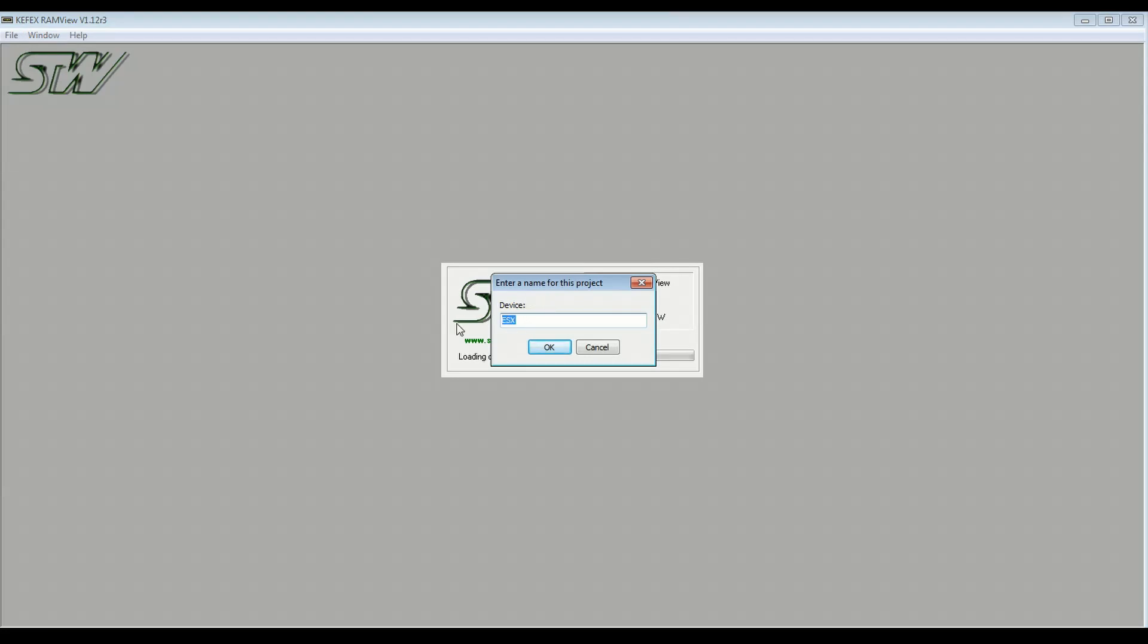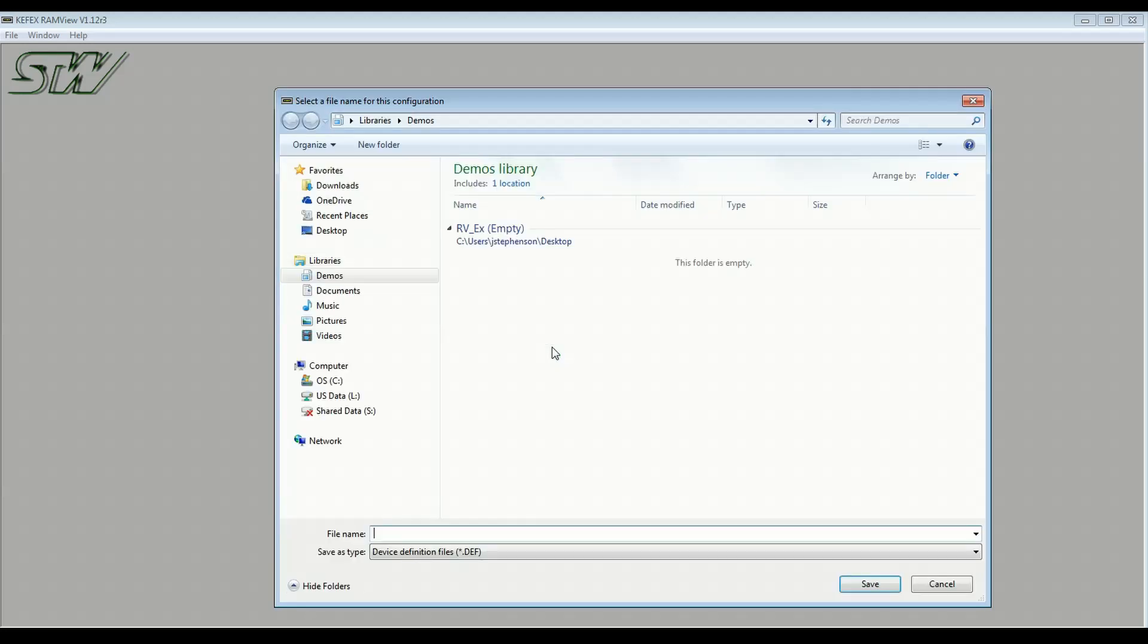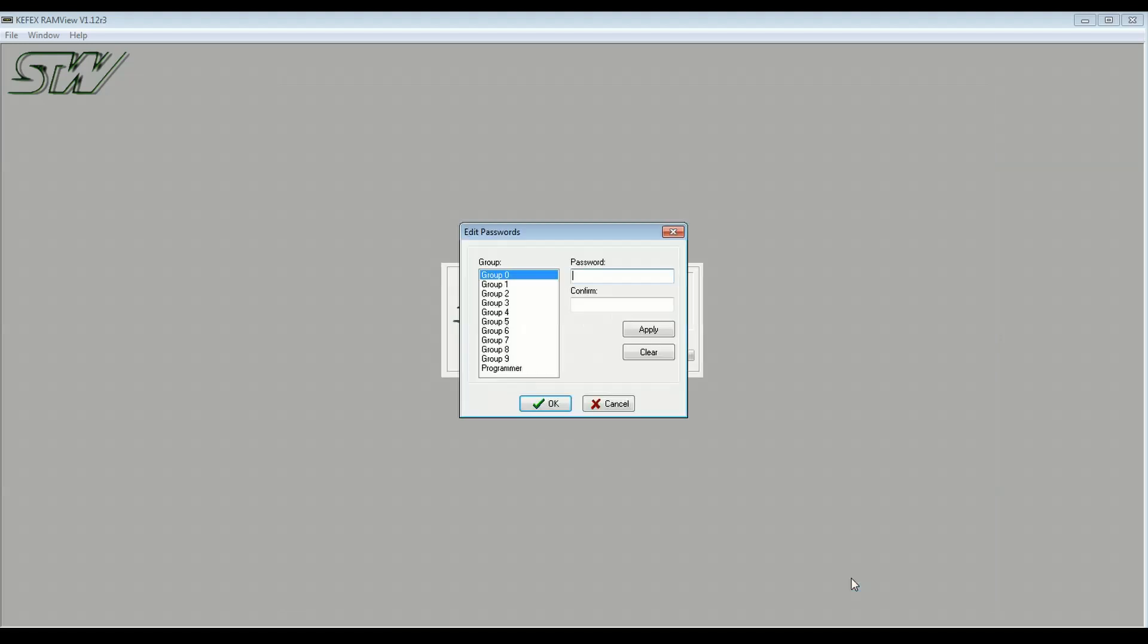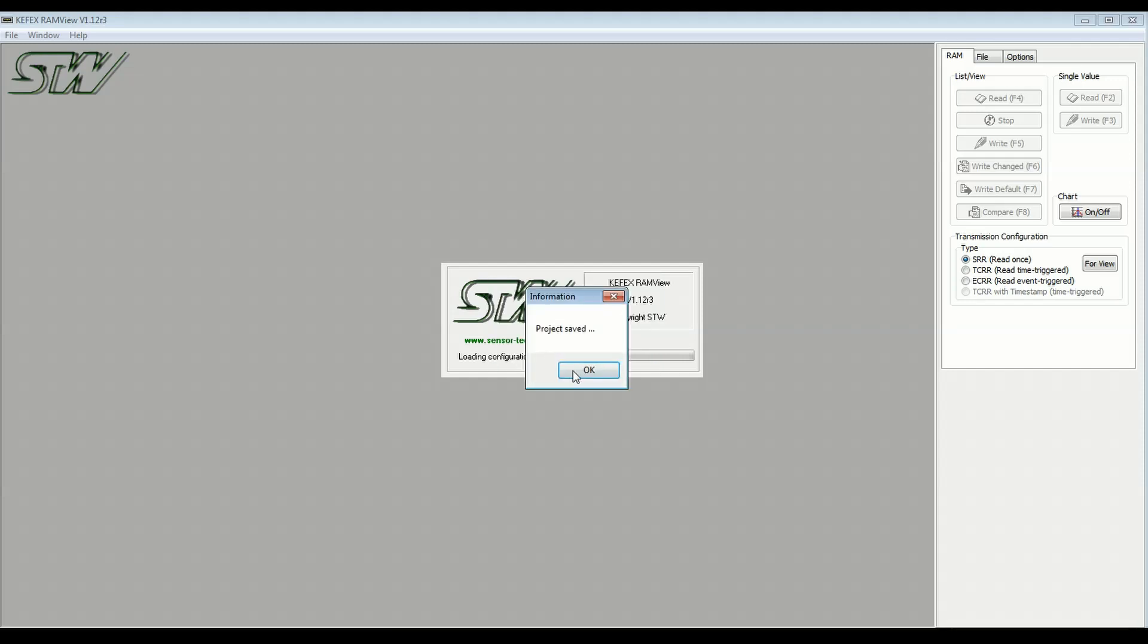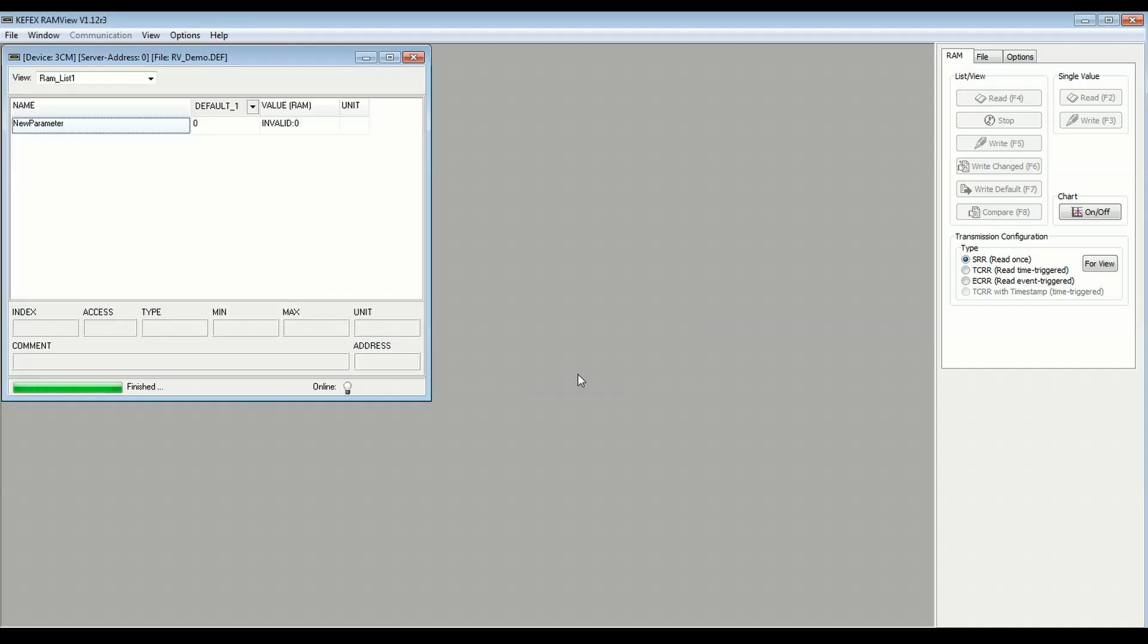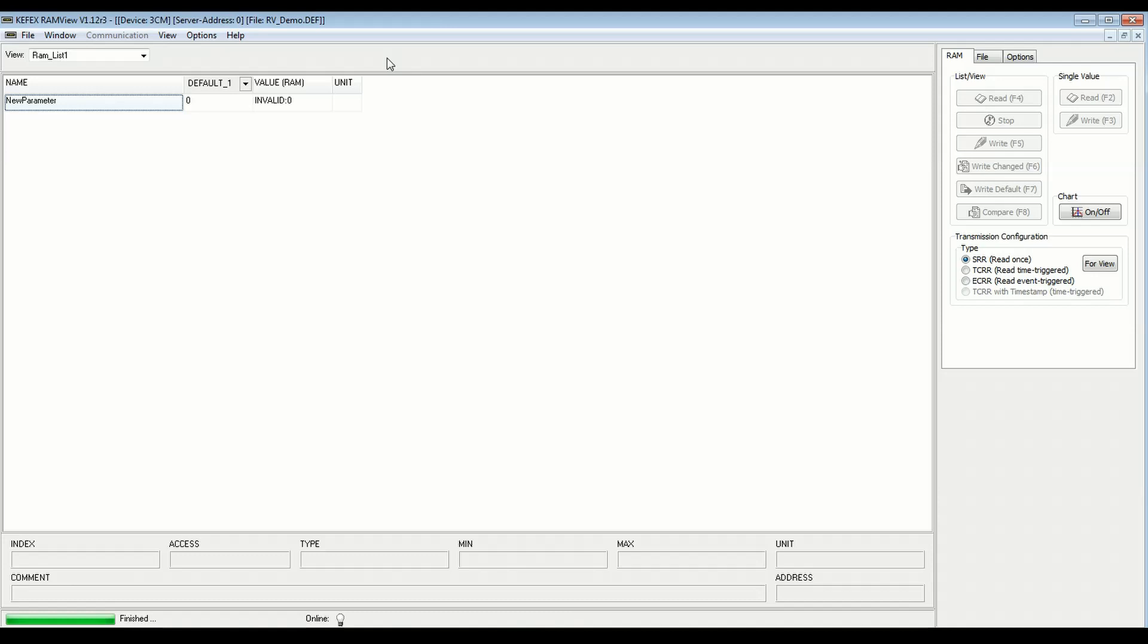I'm going to work with a 3CM controller, so I'll type that in. It's going to ask us where we want to store the project. You can set password access for different levels of user access here. I'm going to skip that for now. And lastly, it's asking us to create a name for the default list of variables. I'm going to say this is going to be RAM list 1, click OK, Saved, and now we have a basic project created with a single variable list and a single variable inside that list.